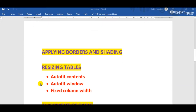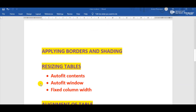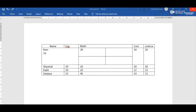The next formatting feature is applying borders and shading. We can enhance the appearance of a table by applying a variety of borders and shading styles. Shading means filling color into any row, column, or the whole table. We can change the borders of a table by performing some steps.